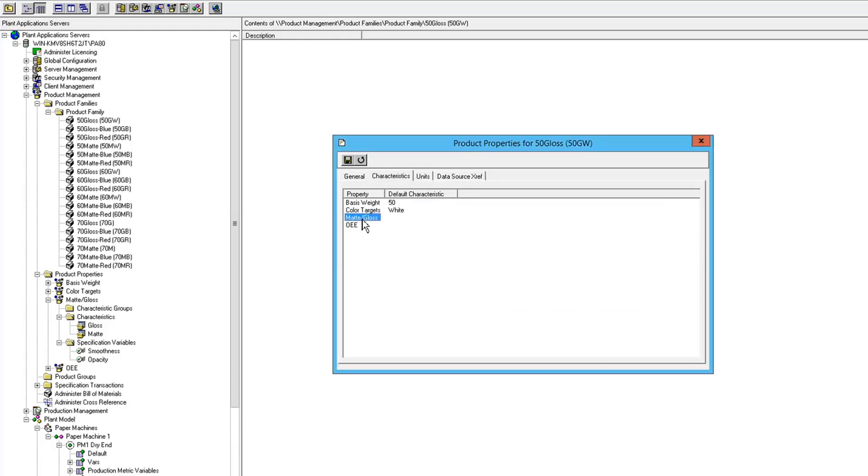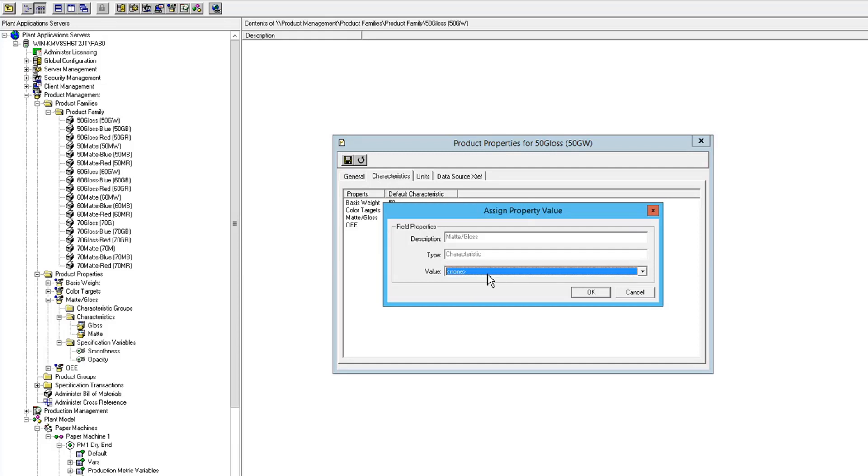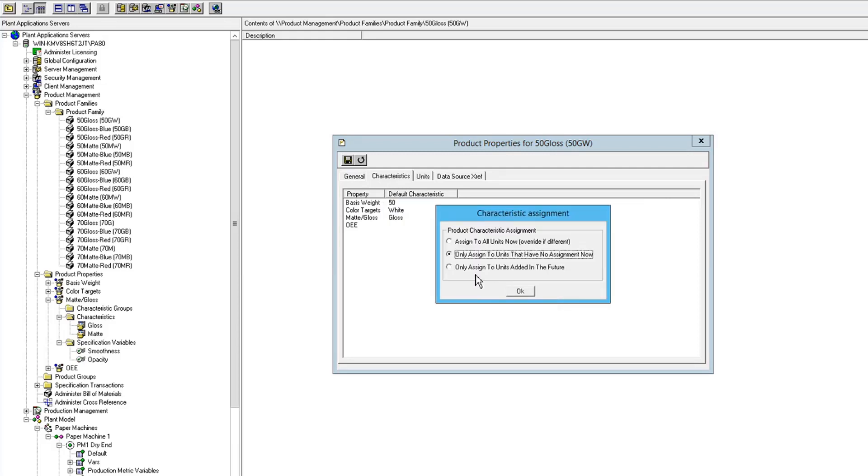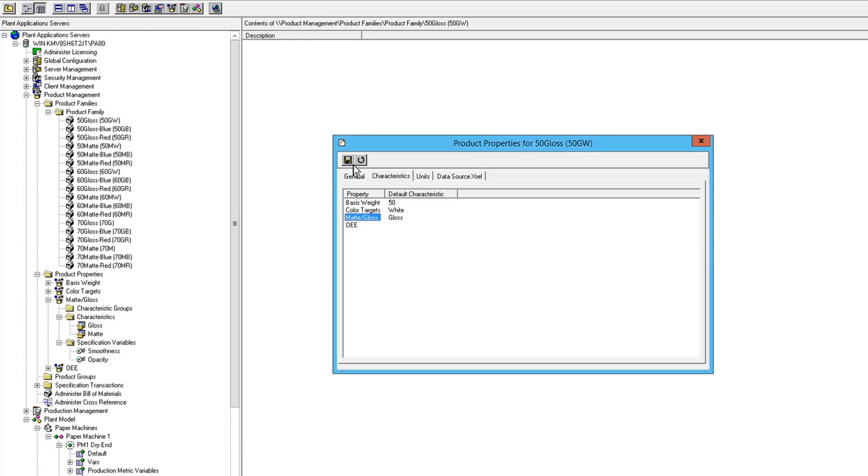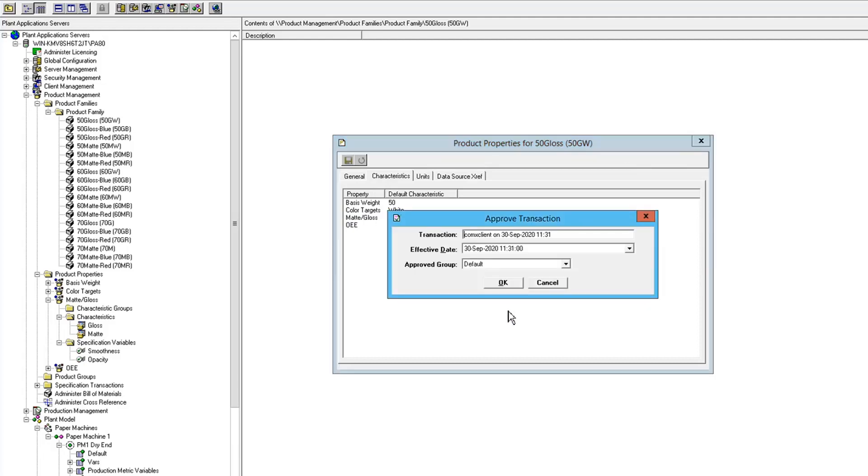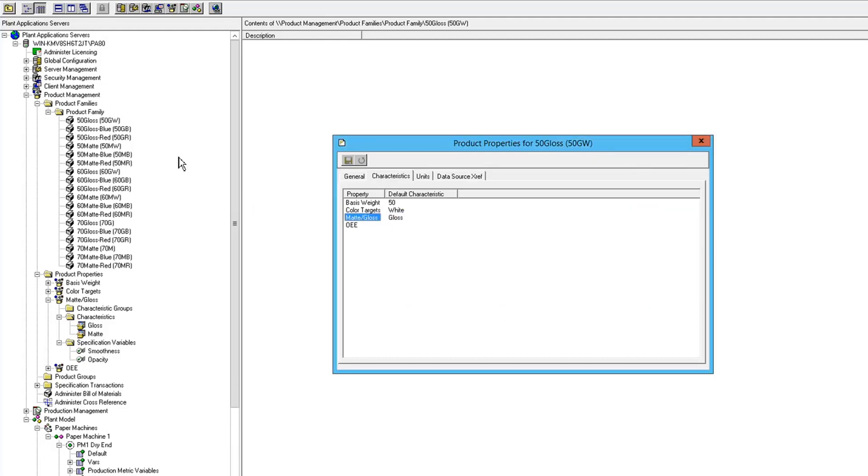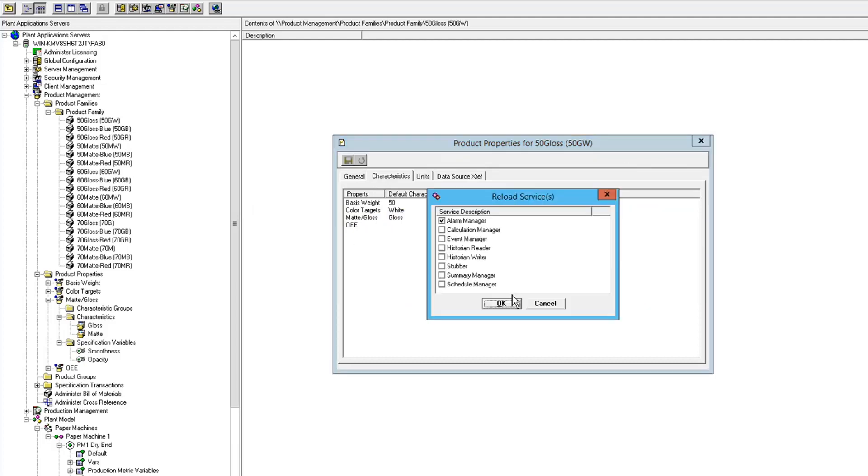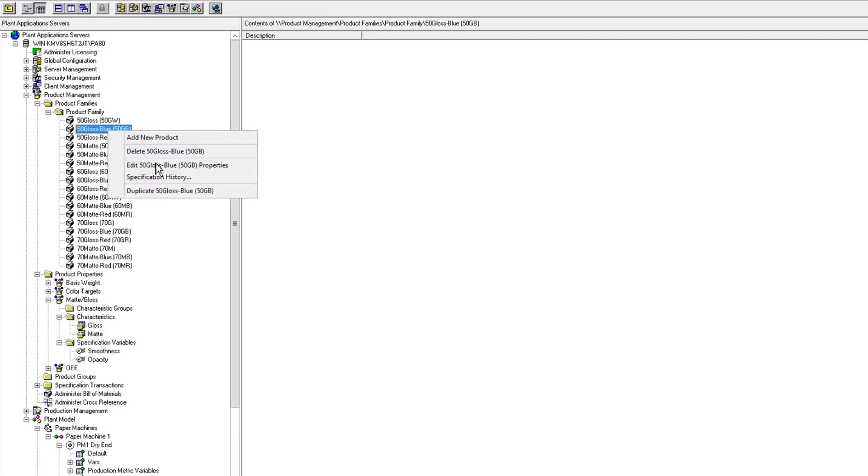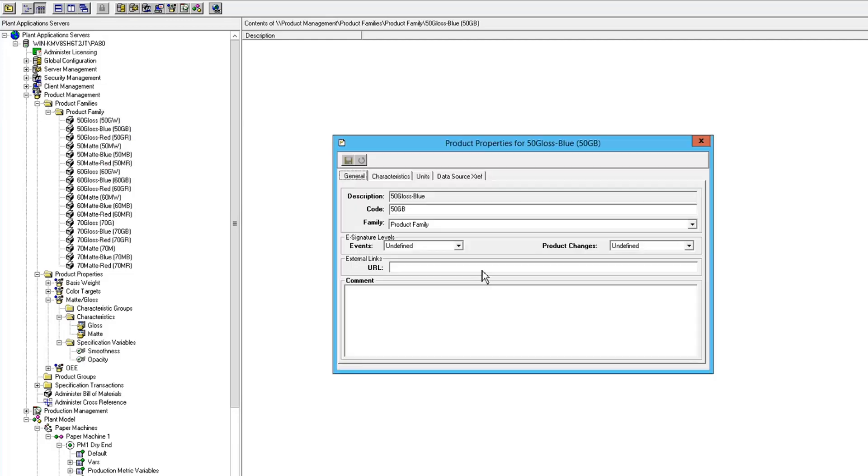So this is my white product. And you can do it on matte gloss, but we already did that mapping. So I'm going to do it here anyway. And this one, I'm going to say only assign a units ad in the future because we already did it. Okay, so if we go to the next product and do the same thing.